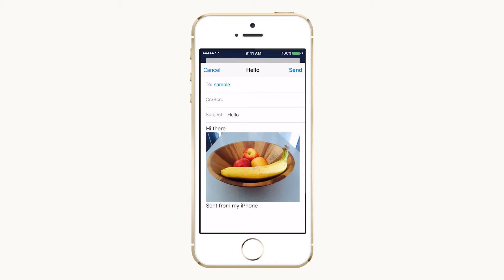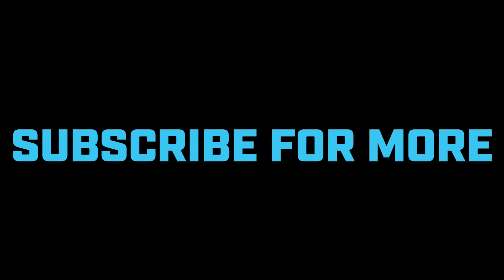I hope this was helpful. Please leave a comment down below if you have any questions, and thanks so much for watching. See you next time.